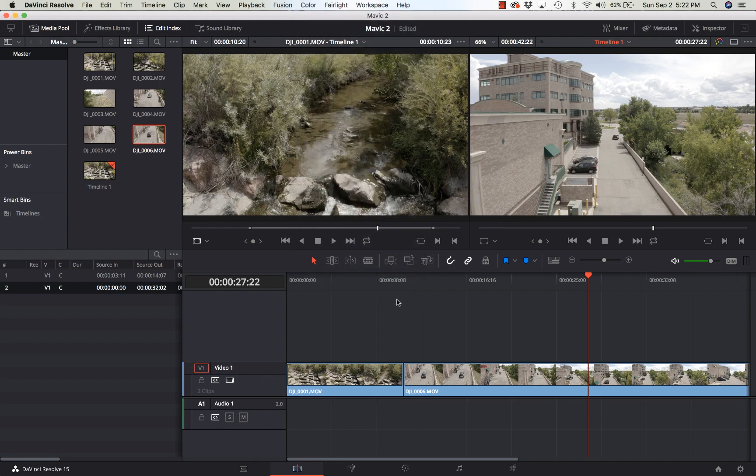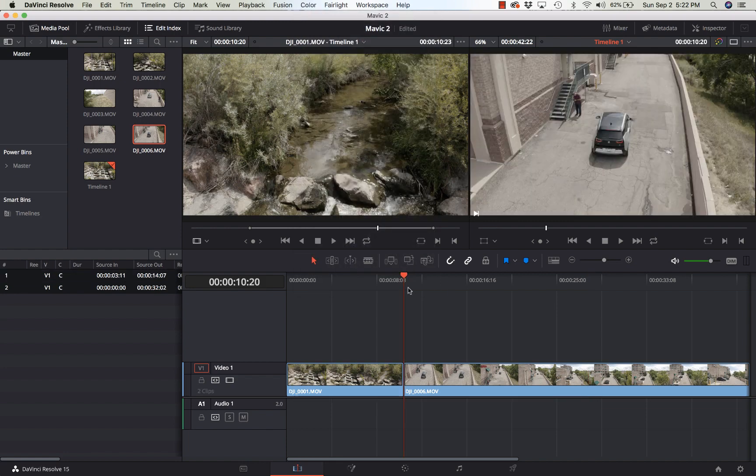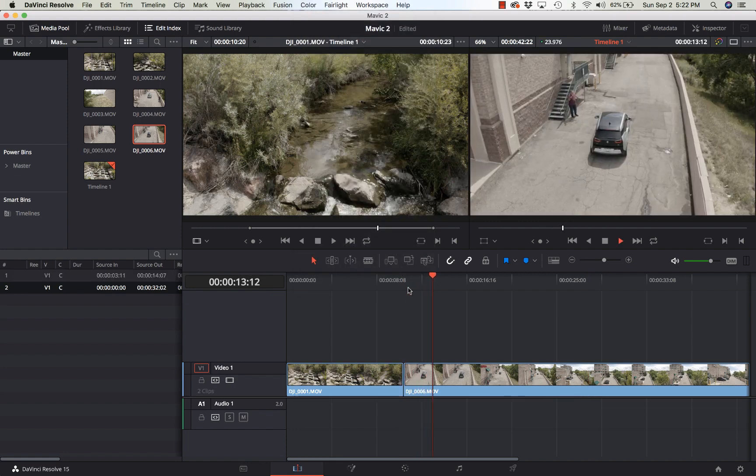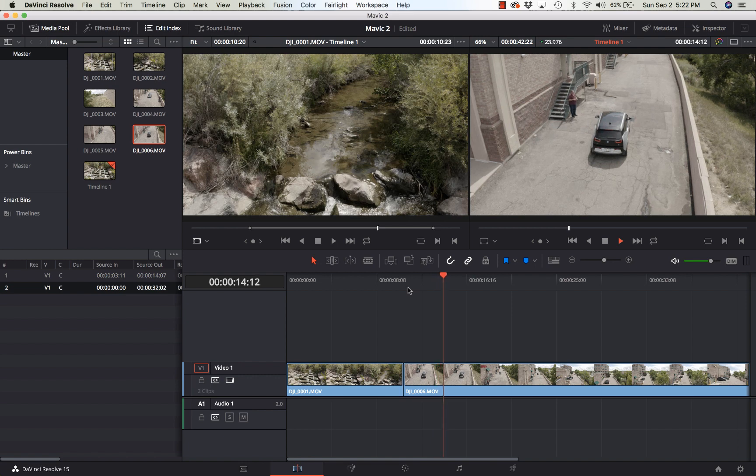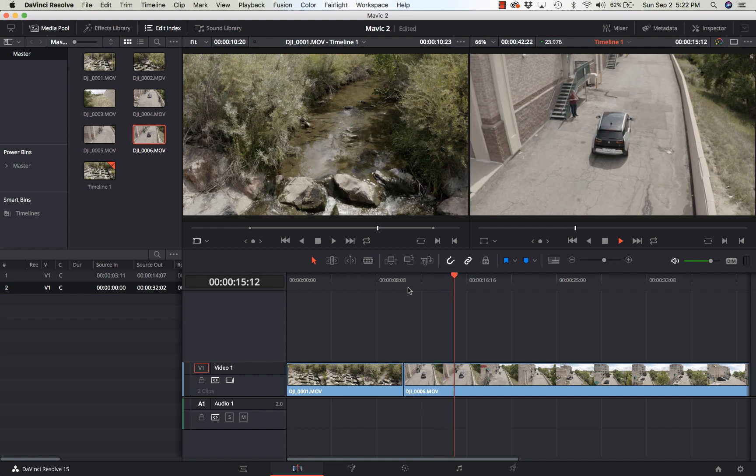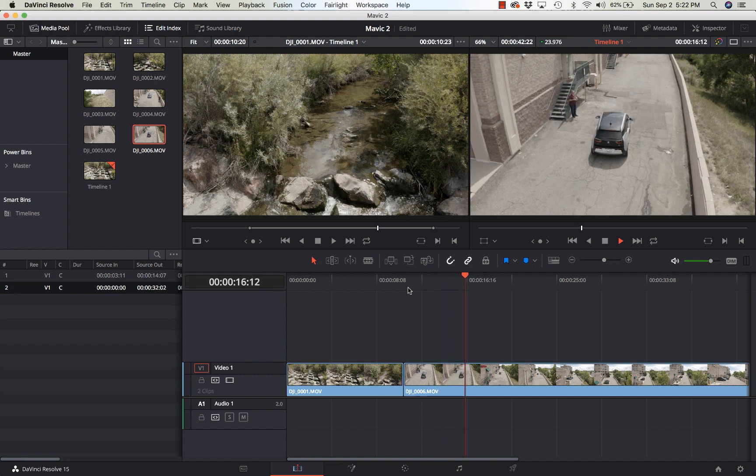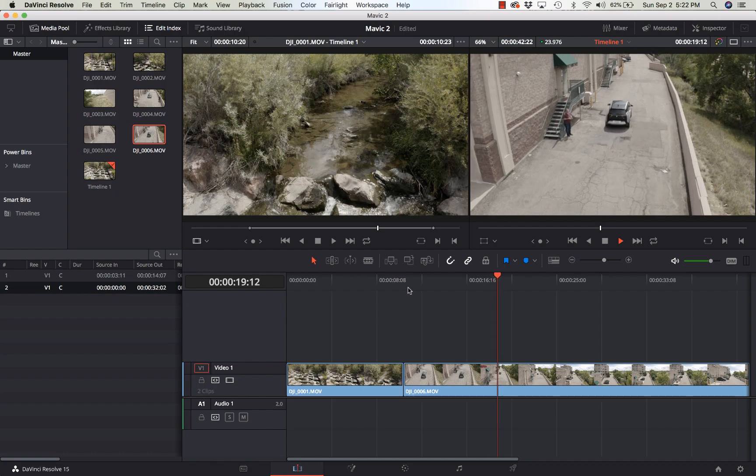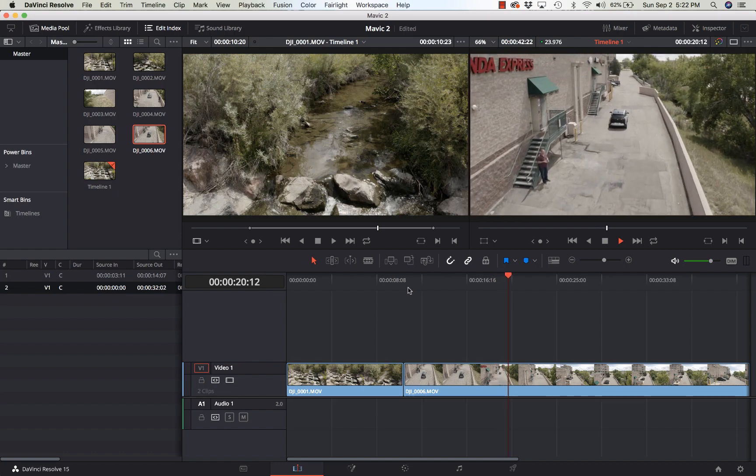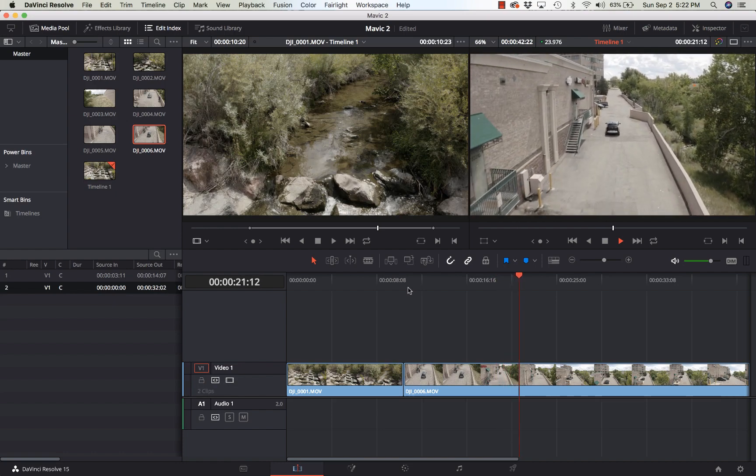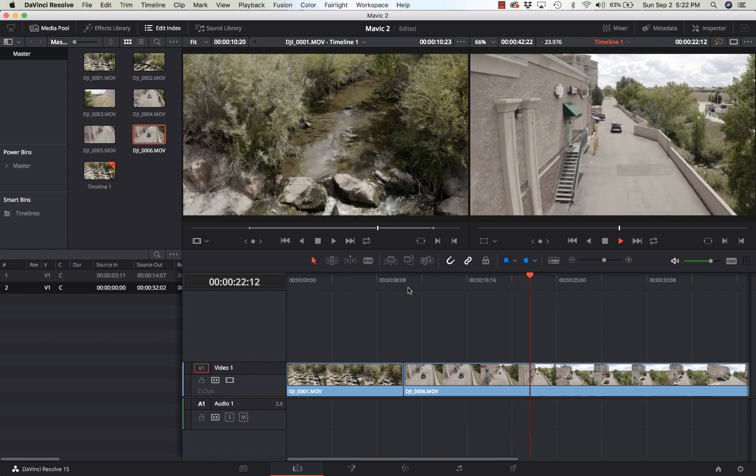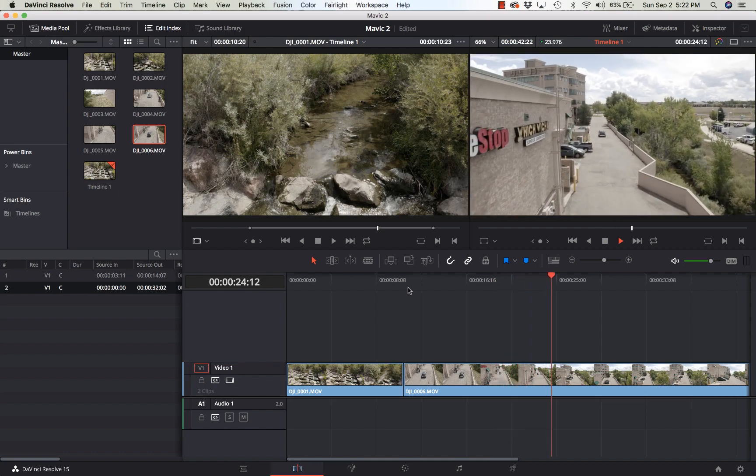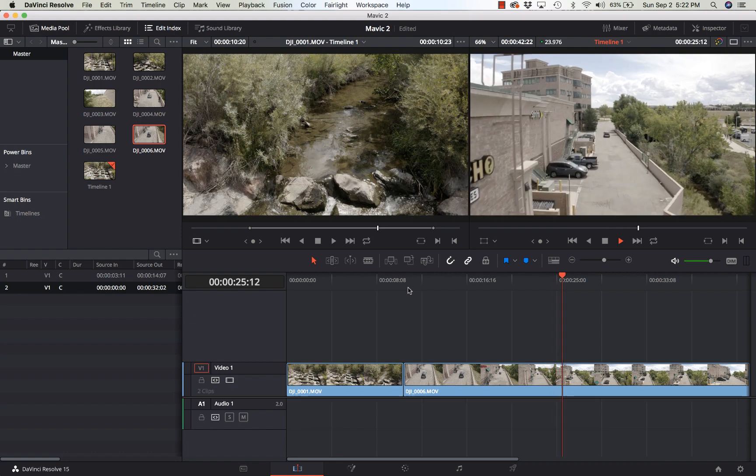So now I'm going to go to the beginning of this clip. And boom, instantly 23.976 frames per second. And this is going to be nice, smooth playback all the way through, making it very easy to edit this footage.